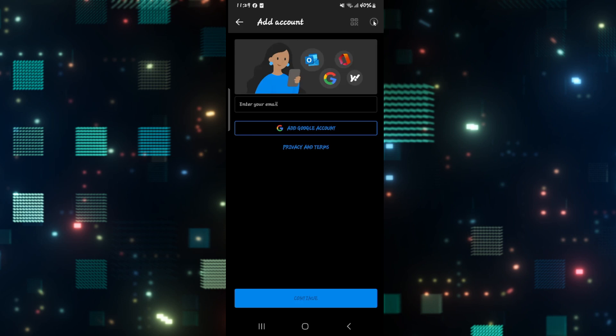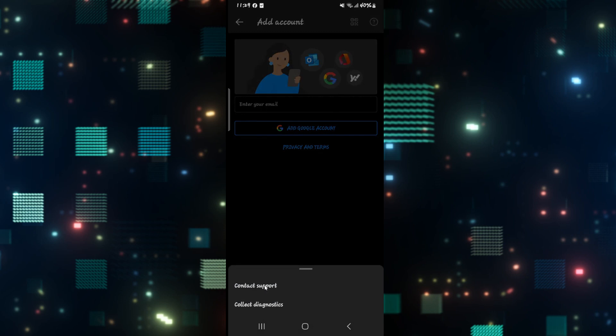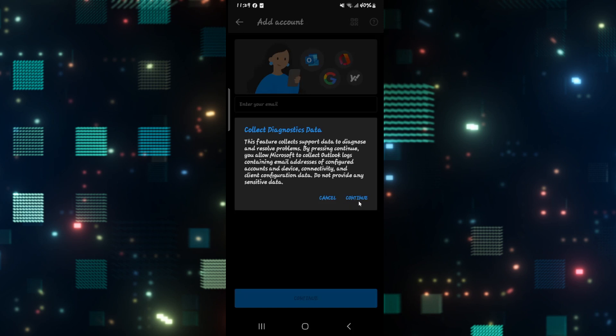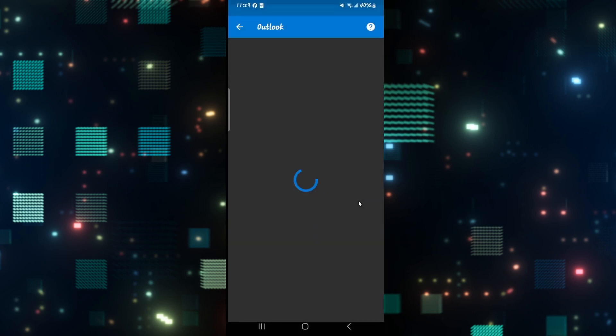From there you can tap on Contact Support, which will ask you to collect diagnostics data. Tap on the Continue button and then this will proceed forward with contacting the support.